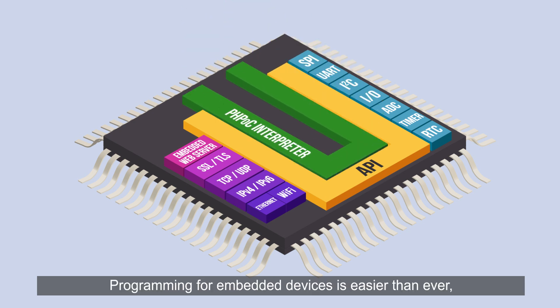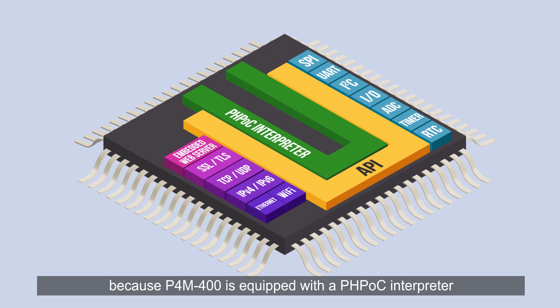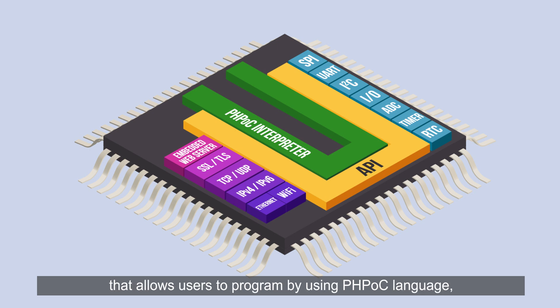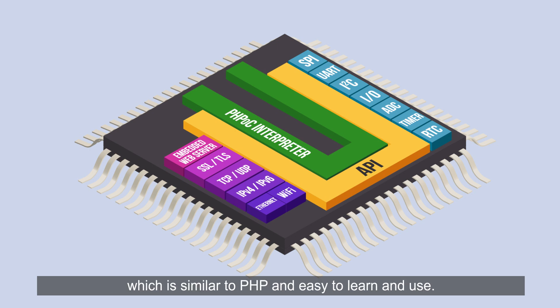Programming for embedded devices is easier than ever because P4M 400 is equipped with a PHPoc interpreter that allows users to program using PHPoc language which is similar to PHP and easy to learn and use.